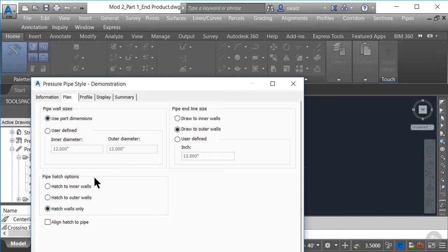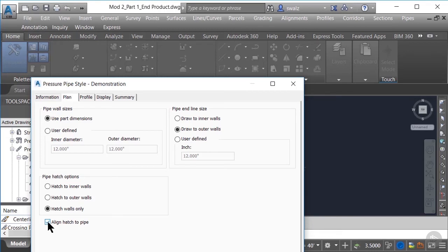Below this option, we have a pipe hatch option section. Here we can add a preset hatch to be applied to the entire pipe up to the inner walls, to the outer walls, or you can opt to hatch just the walls only. You're more than likely going to want to check the box below the hatch options to make sure your hatch is aligned according to the pressure pipe layout or orientation. If this box is not checked, the hatch will default to your view orientation while laying out your pressure network.